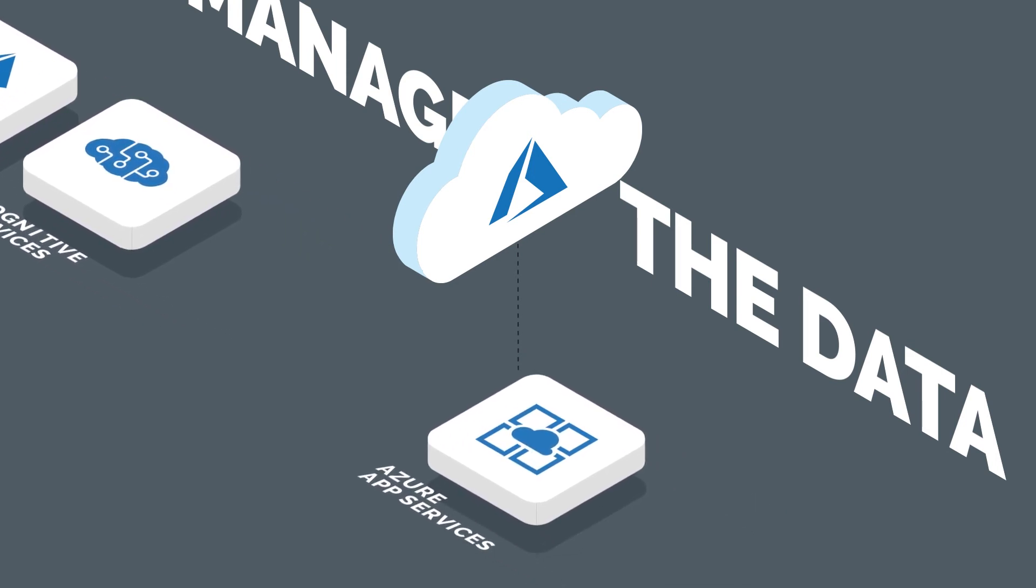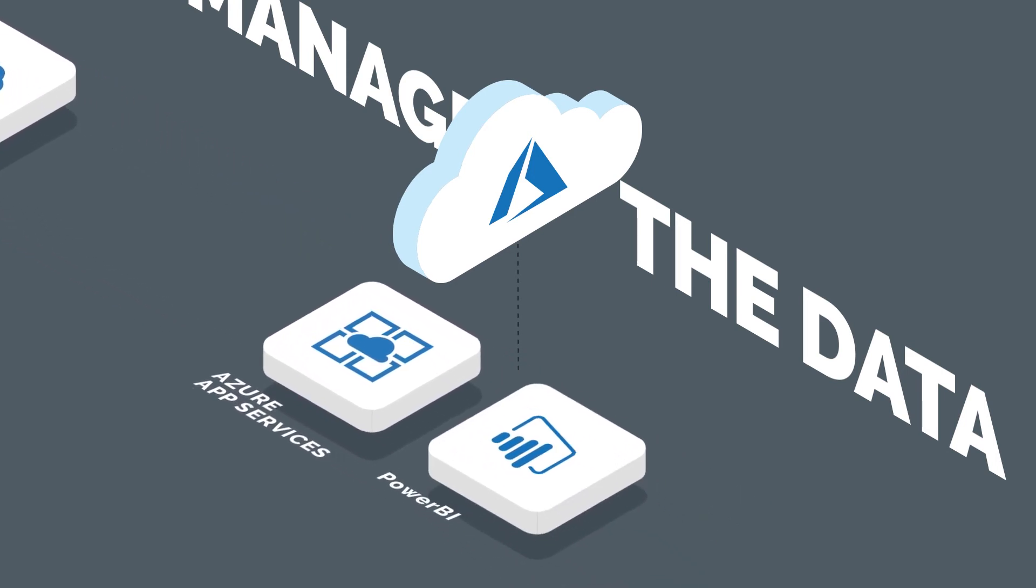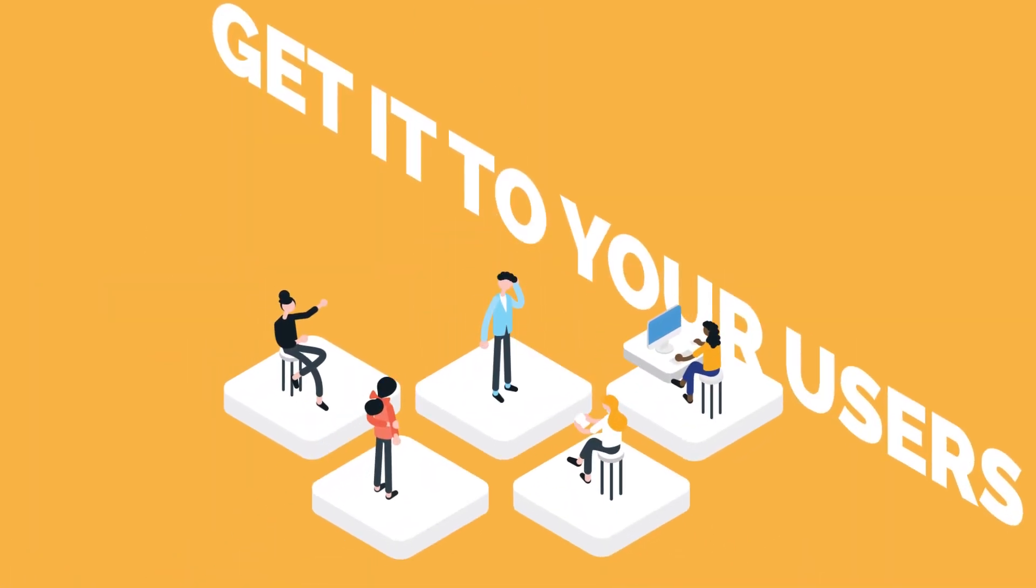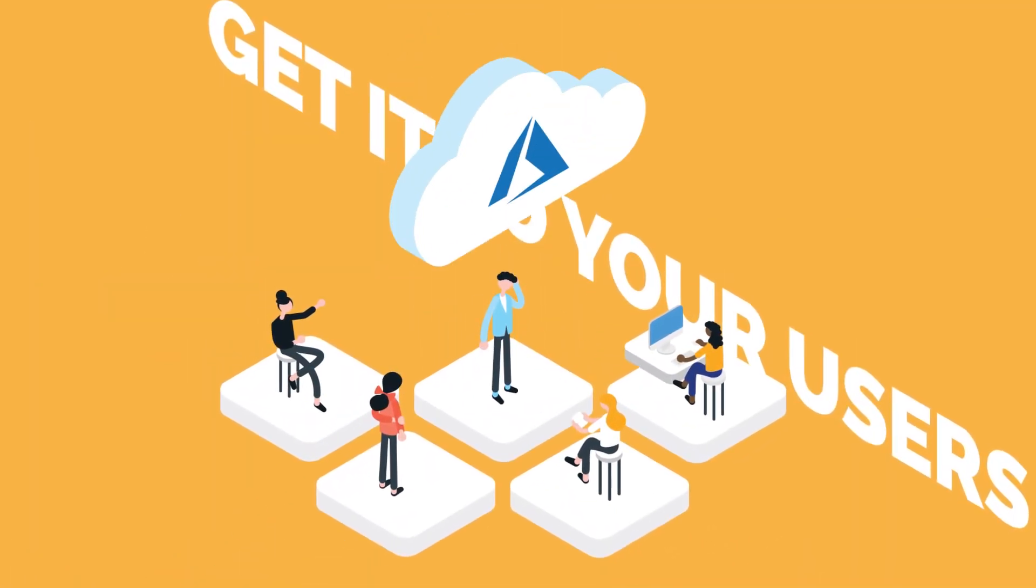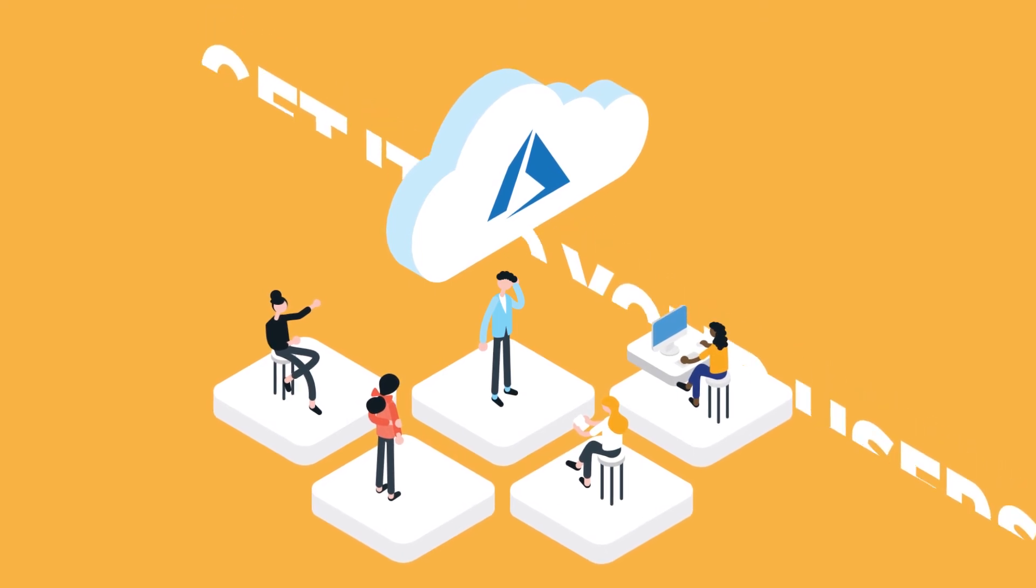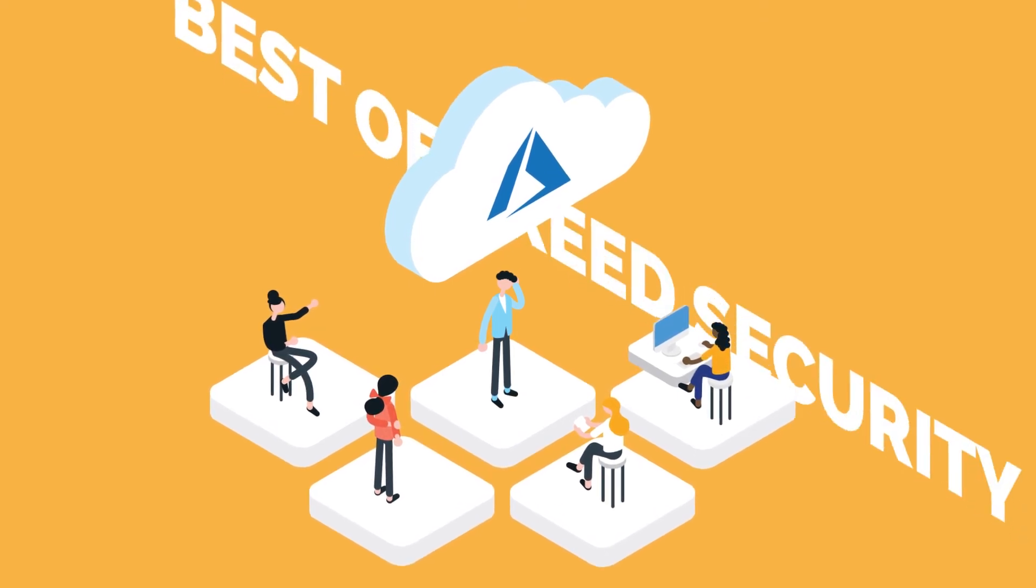Azure App Services, Power BI, and Bots help you get it to your users. And running alongside all of this is Microsoft's best-of-breed security.